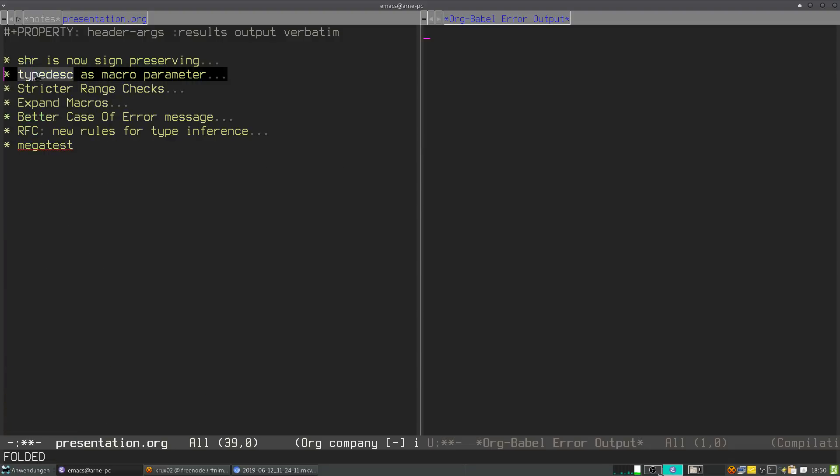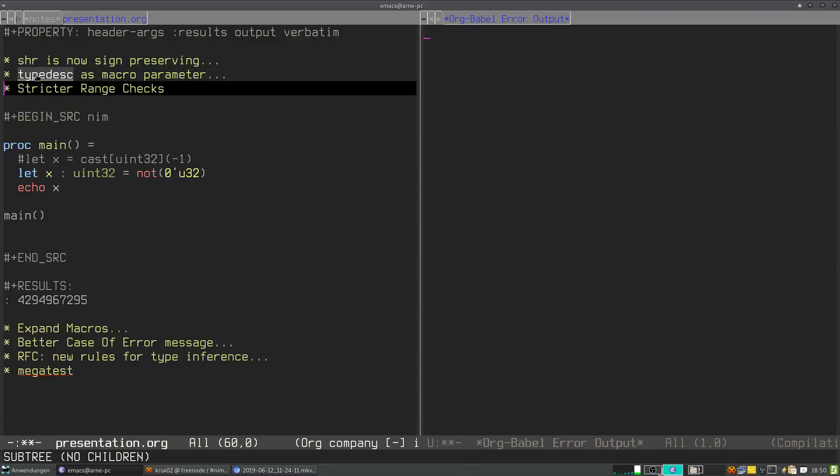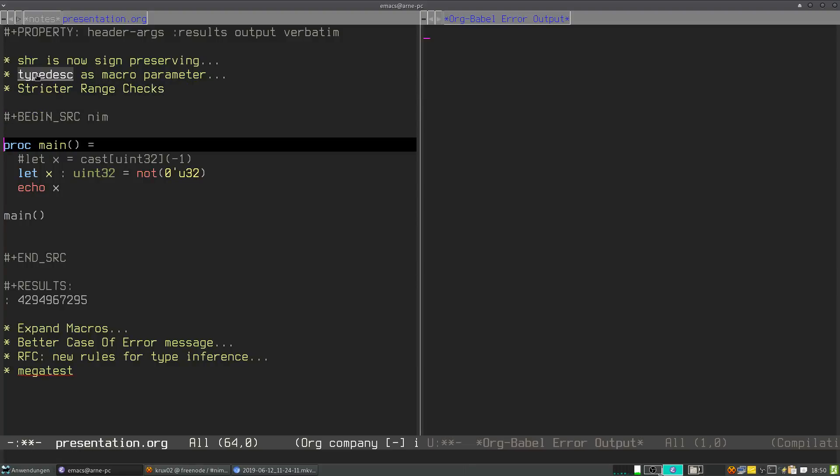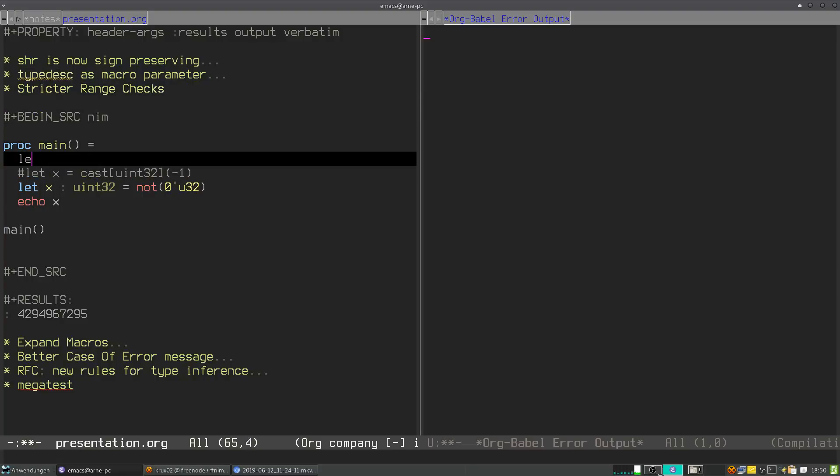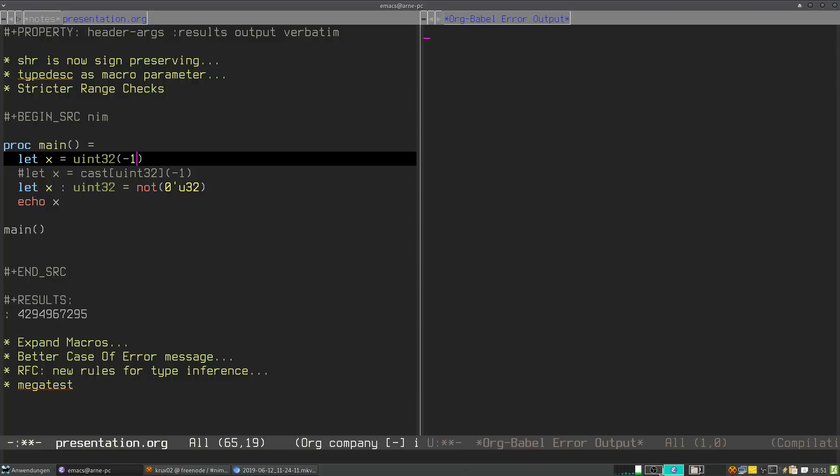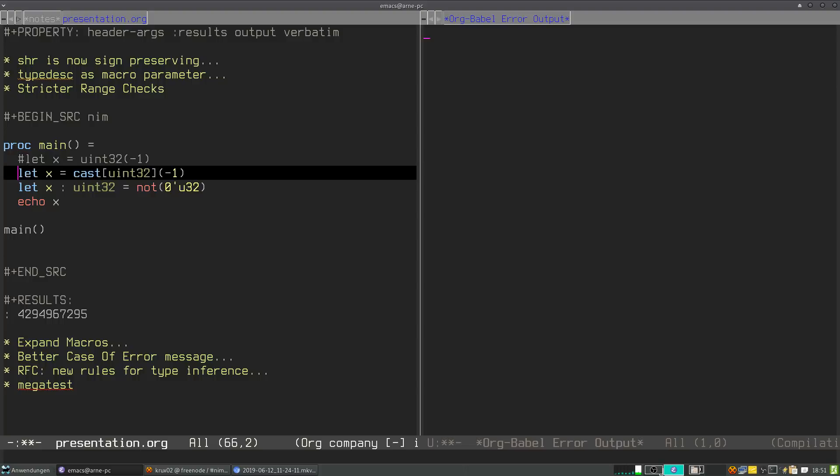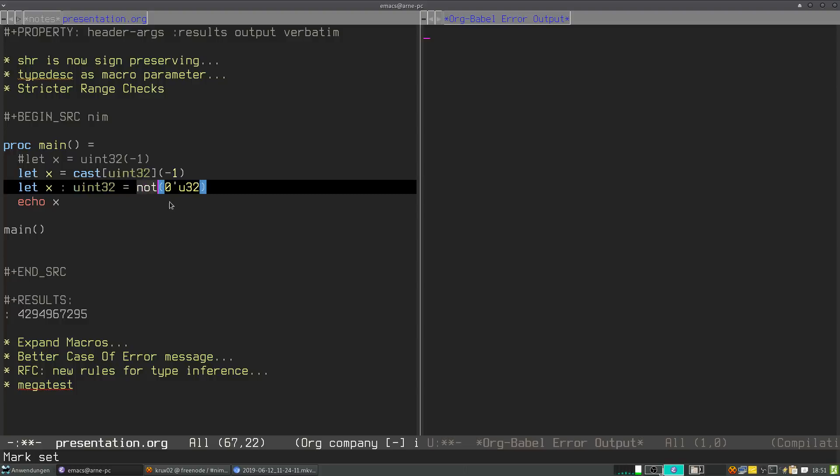So third point I want to talk about is stricter range checks. In the past, you could write code like this when you wanted to have a 32-bit unsigned integer with every bit set. But we now have stricter range checks in the NIM compiler and negative one is strictly speaking not in the range of unsigned numbers because it's not an unsigned number. But what you are allowed to do is either you cast the negative one to unsigned 32, and this will still work, or you do a bit not on the zero to get an unsigned number with all bits set.